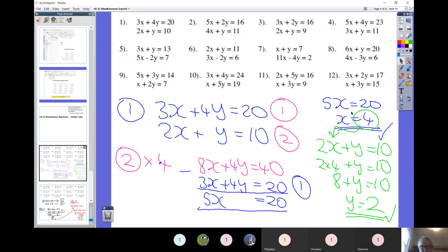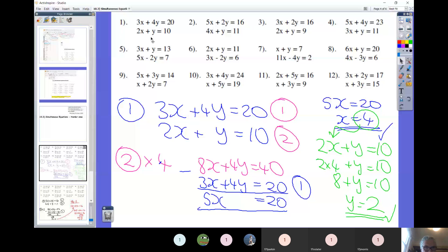I've worked out x. Now - and I know one or two of you have been forgetting to work out the second variable - for step two you go back to either of the starting equations. I've chosen 2x + y = 10 because it's smaller. I know x = 4, so two lots of 4 is 8: 8 + y = 10, so y = 2. Therefore x = 4 and y = 2. Work done - that's question one.